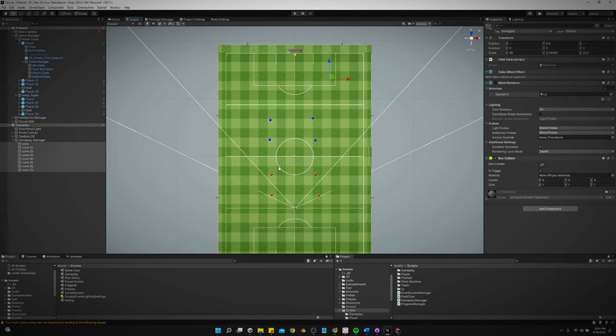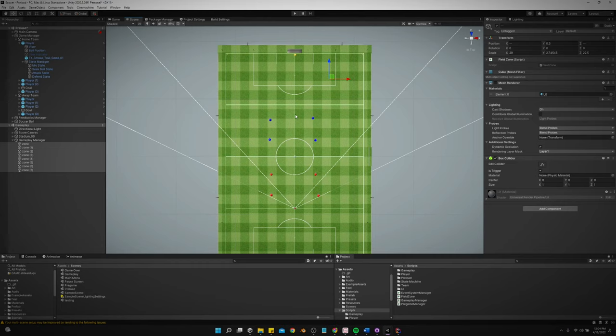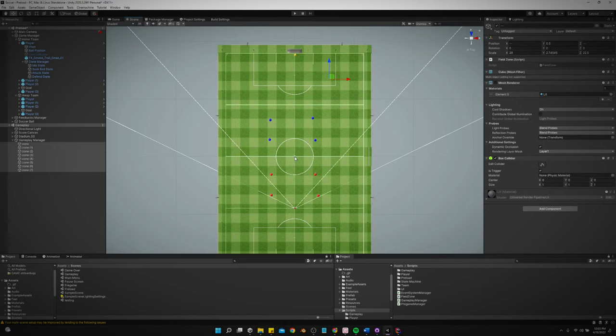I'm still obviously tweaking the logic. I don't have any AI for the controlling player. If the other team gets the ball, the dude just goes in whatever direction he was going in last, and he just goes on infinitely. It's really annoying, but I just haven't gotten around to doing any controlling player AI stuff yet.